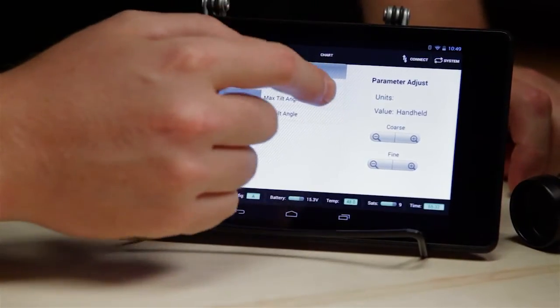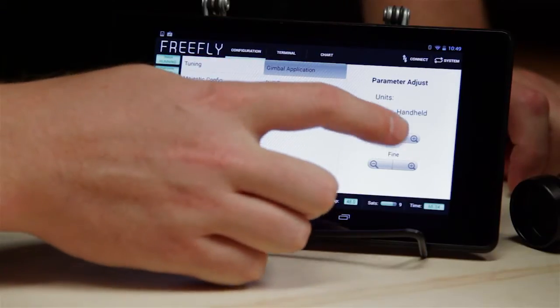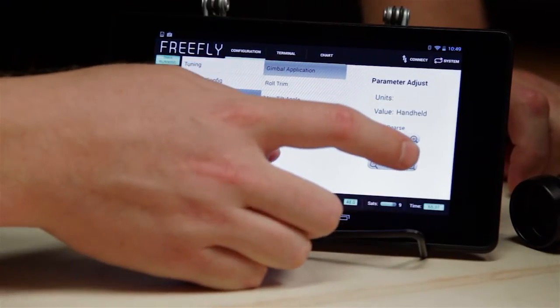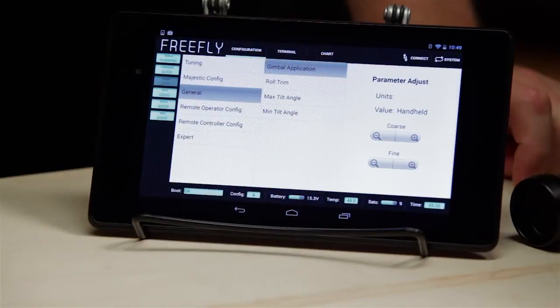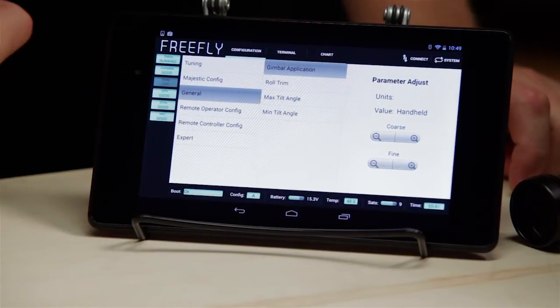Gimbal application — this allows you to switch from handheld, which is what we're using, to airborne. The only reason you want to switch to airborne is if you're going to mount your MOVI to a multi-rotor.